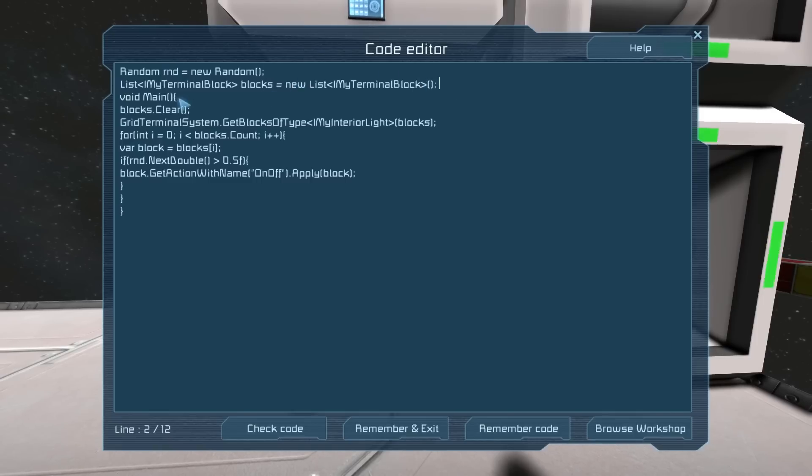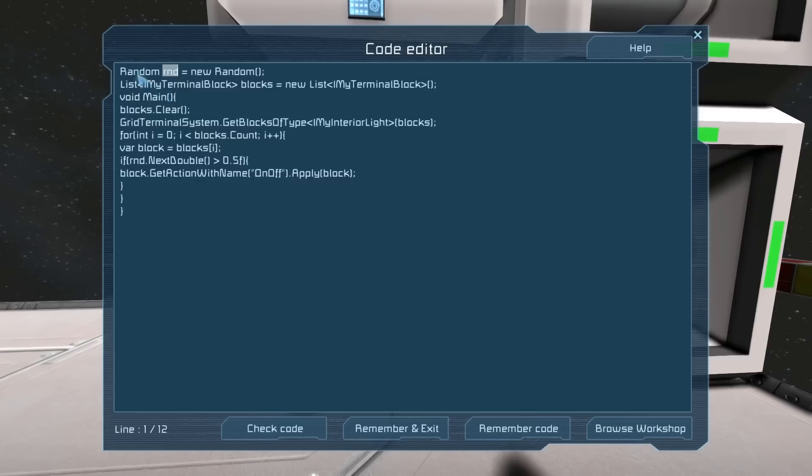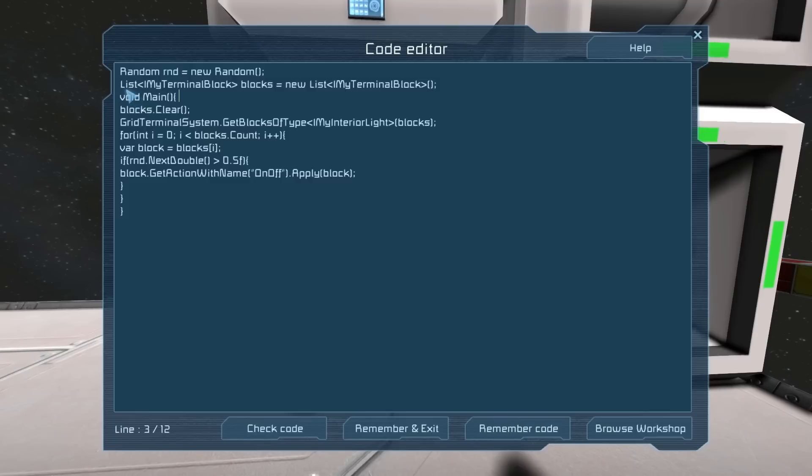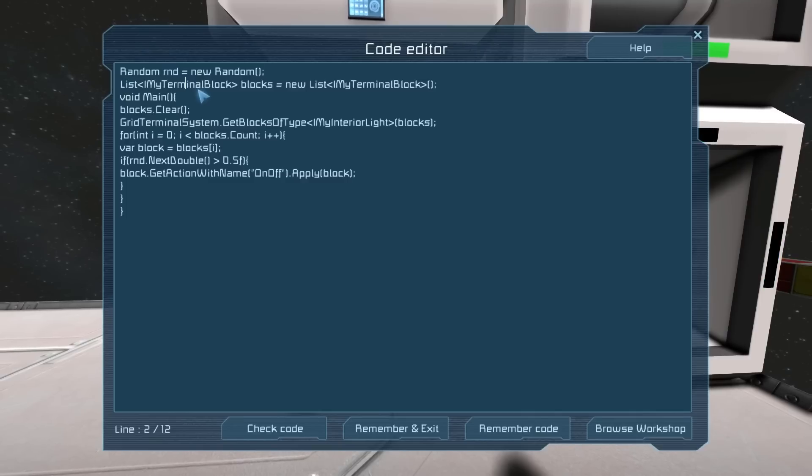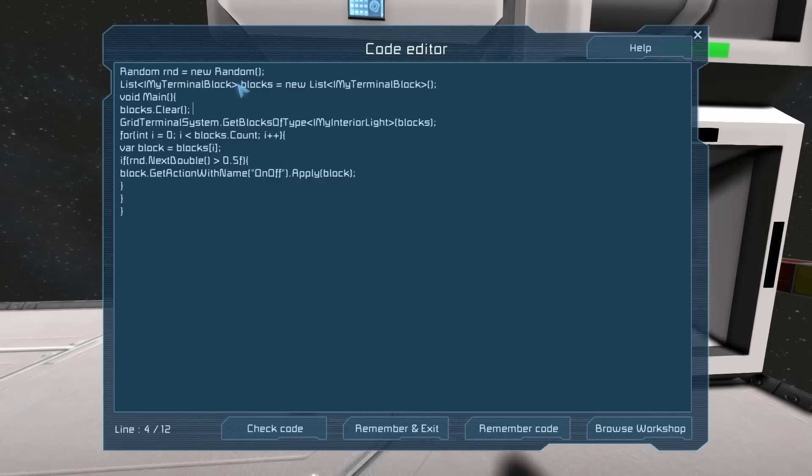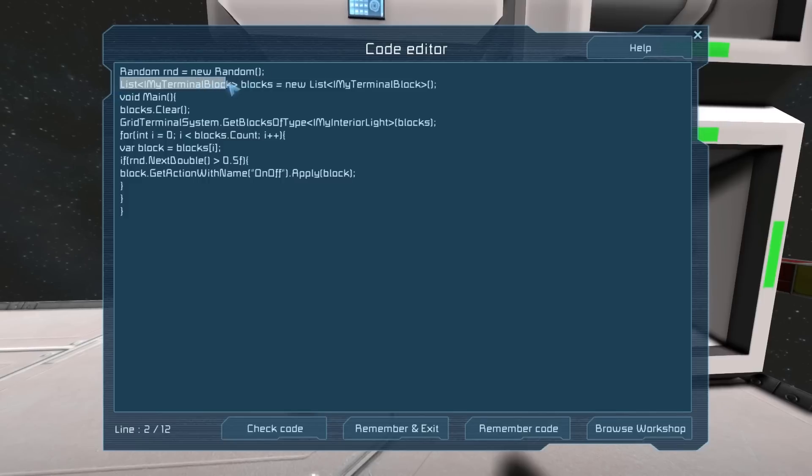It starts out making random, or rdn, which represents the random generator of C#. Whenever I use the term rdn, it will activate the random gizmo thing. Second, it will make a list of all the terminal blocks - all the blocks you can modify with the button panel. They have a whole list with shortcuts such as IMyInteriorLights, IMyGravityGenerator, and everything you can possibly need in Space Engineers.